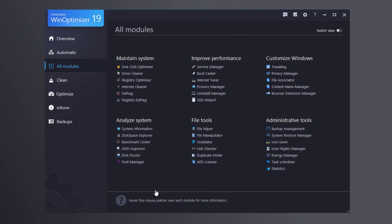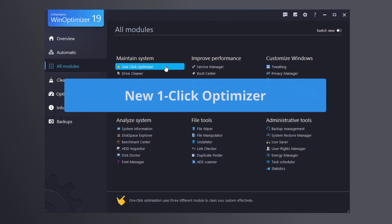There are many more additions in WinOptimizer 19, like the new One-Click Optimizer.